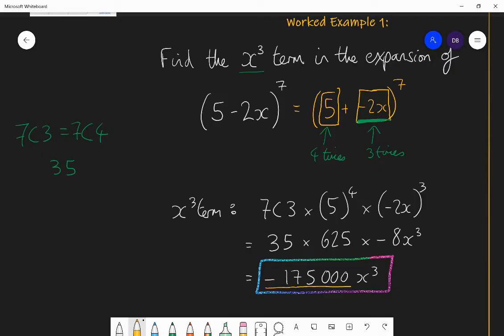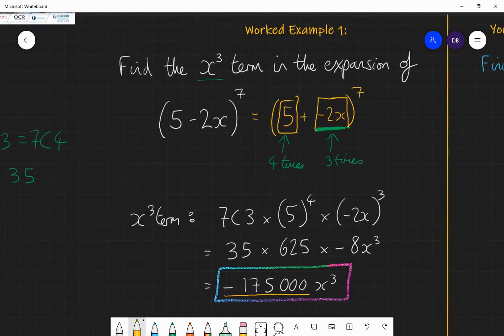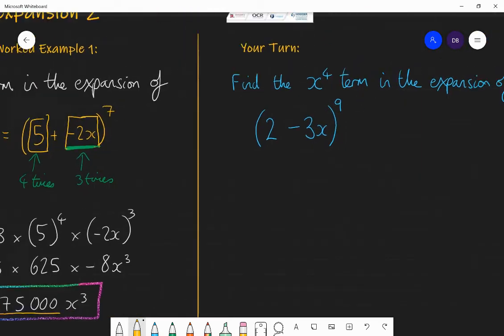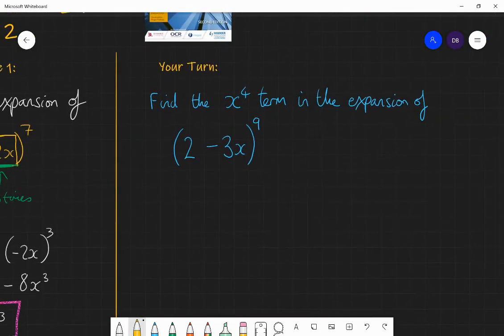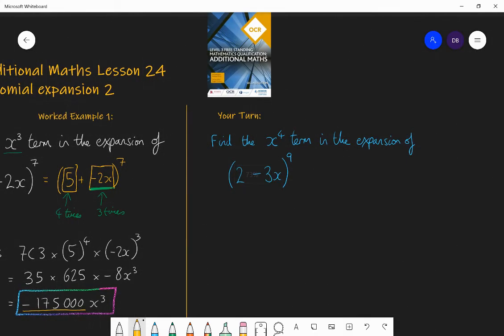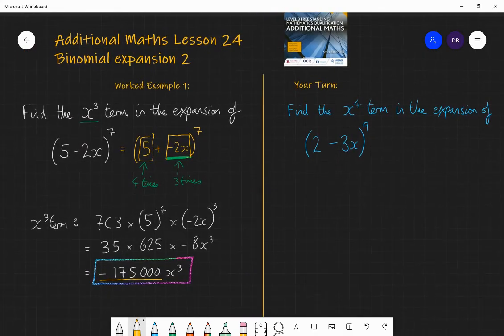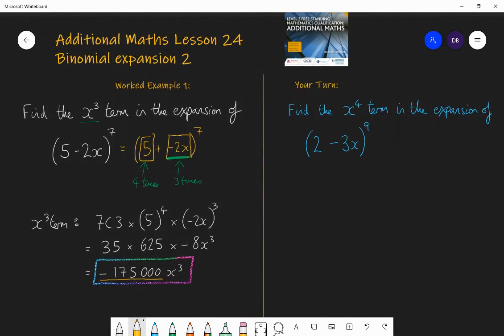See if you can have a go at this question: find the x to the power of four term in the expansion of (2 − 3x) to the power of nine. Pause the video, have a go, and I'll go through the answer.